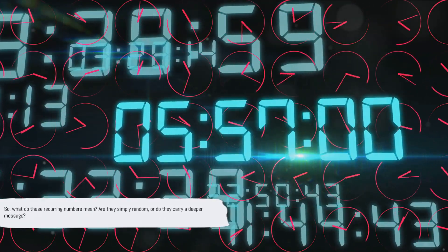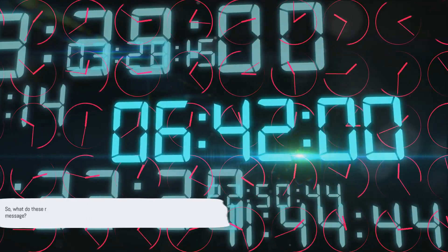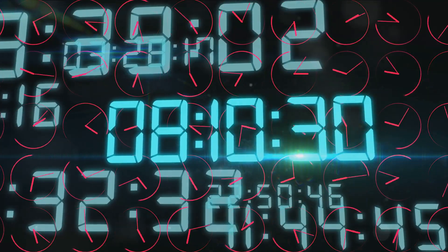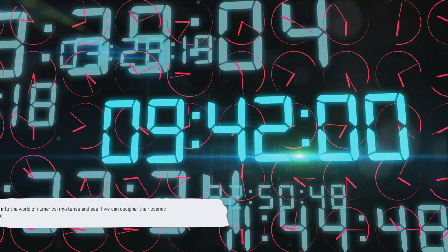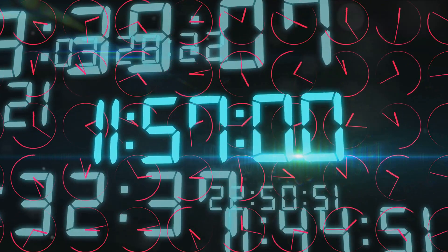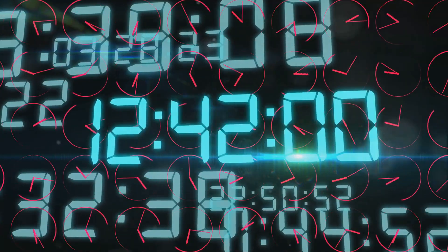As we delve deeper, we uncover the fascinating world of numbers and their cosmic significance. Stay tuned as we continue our journey into the enigmatic world of recurring numbers and their potential to illuminate our path towards cosmic connection and abundance. So what do these recurring numbers mean? Are they simply random, or do they carry a deeper message? Let's delve into the world of numerical mysteries and see if we can decipher their cosmic significance.